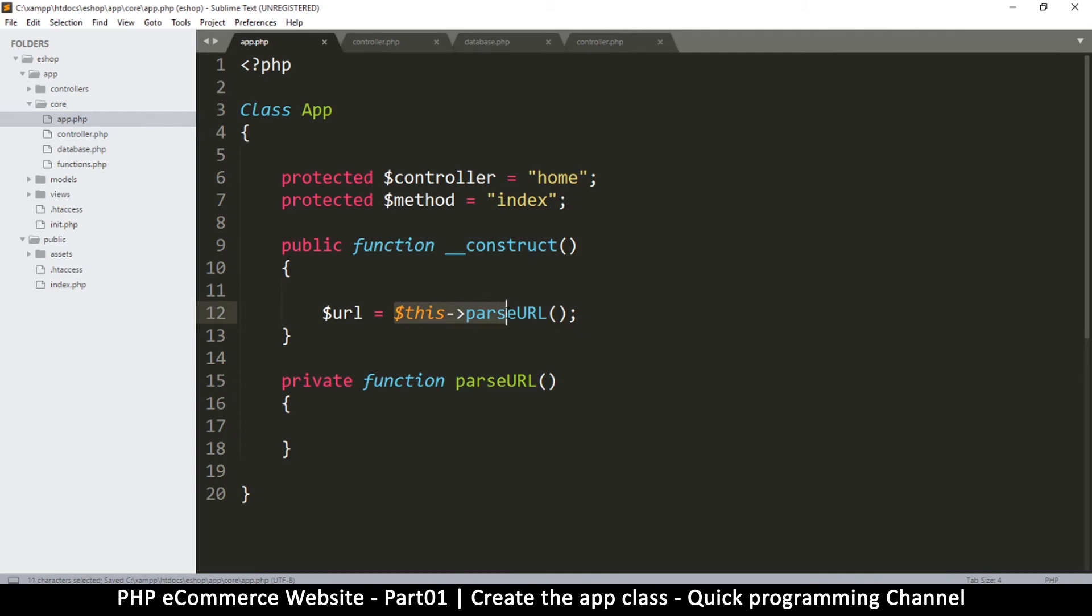If I don't, it's going to tell me unknown function. So you put this and then you put your function there. Same thing when accessing properties - you put this and then you type the variable name.